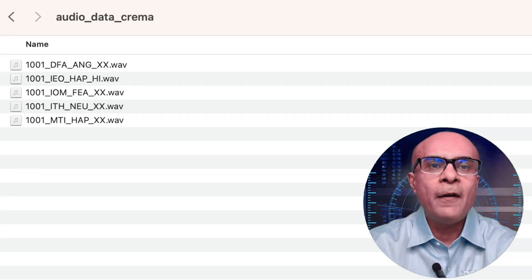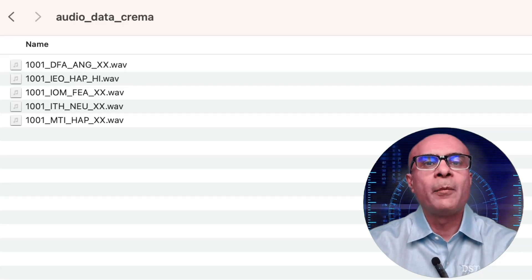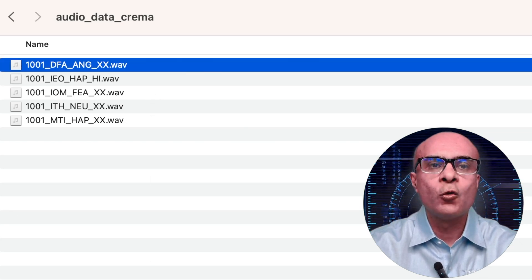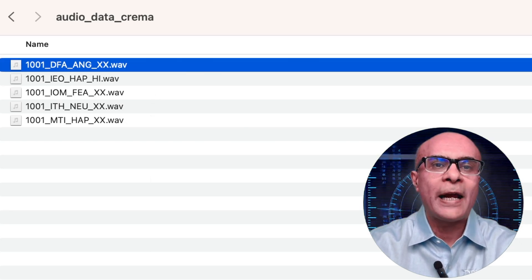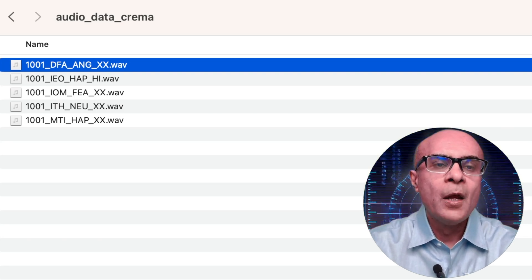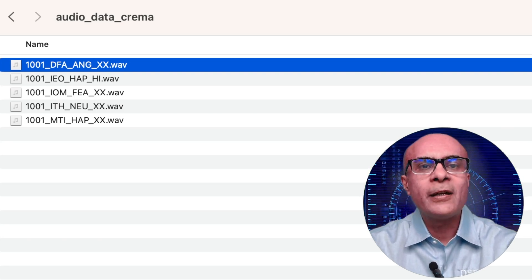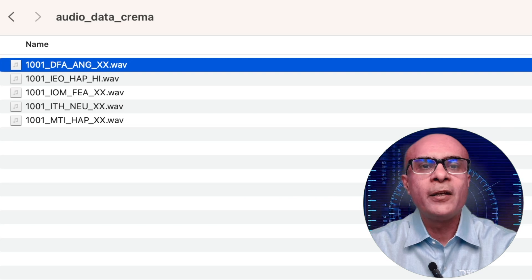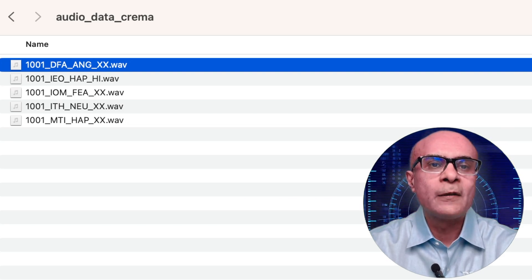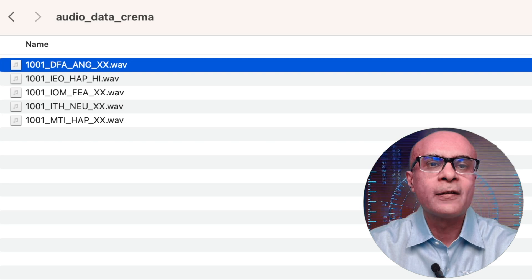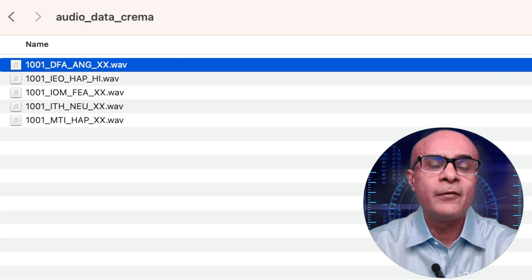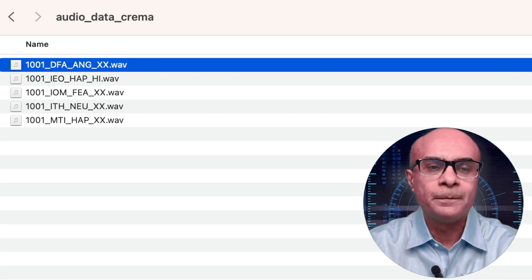Here I have some audio files which are coming from a dataset called the Crowd Sourced Emotional Multi-Modal Actors Dataset, or CREMA-D in short. Basically it has speech expressing various emotions. For example, let's listen to this file 1001_DFA_ANG_XX, which has a very angry emotion.